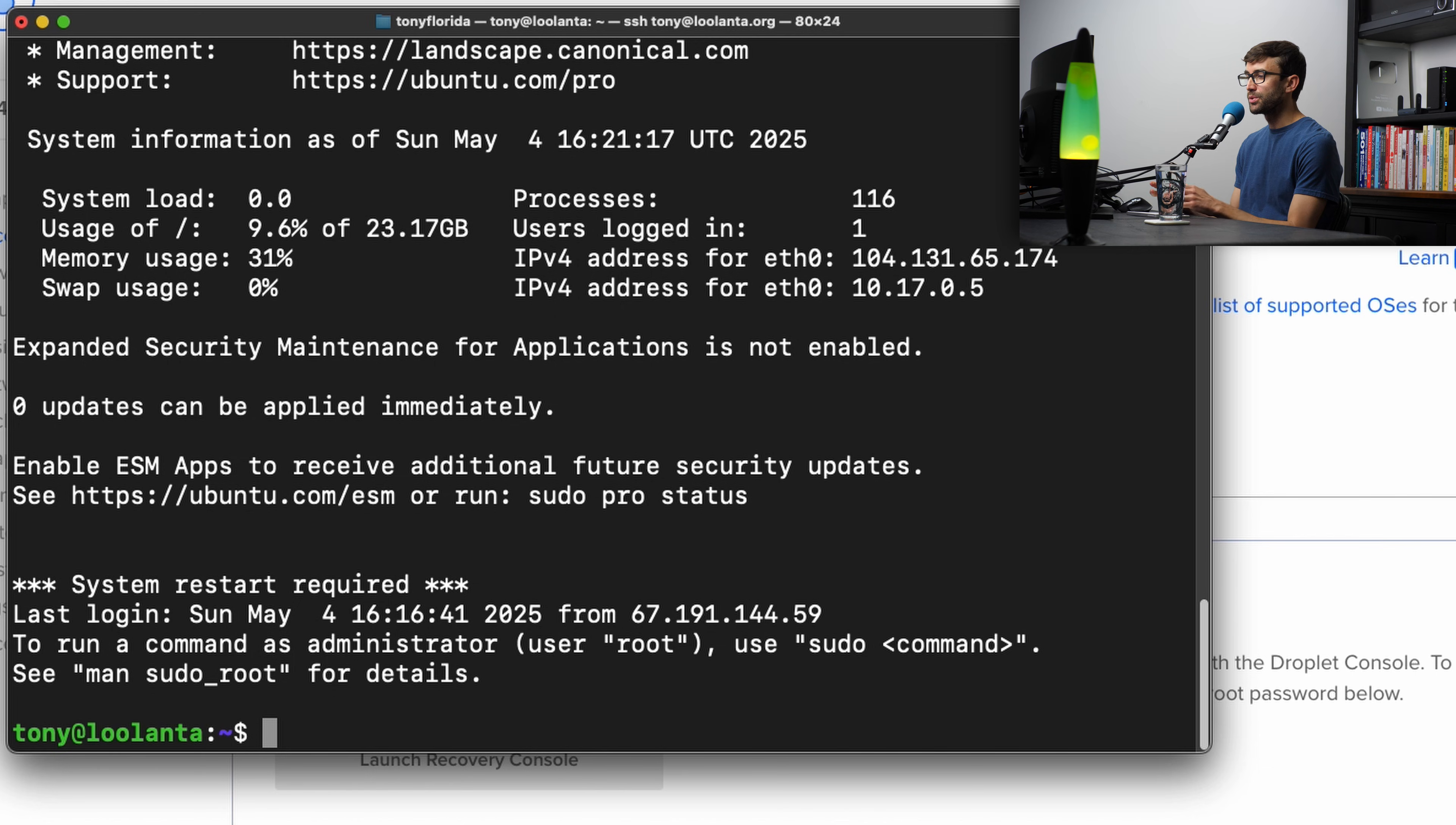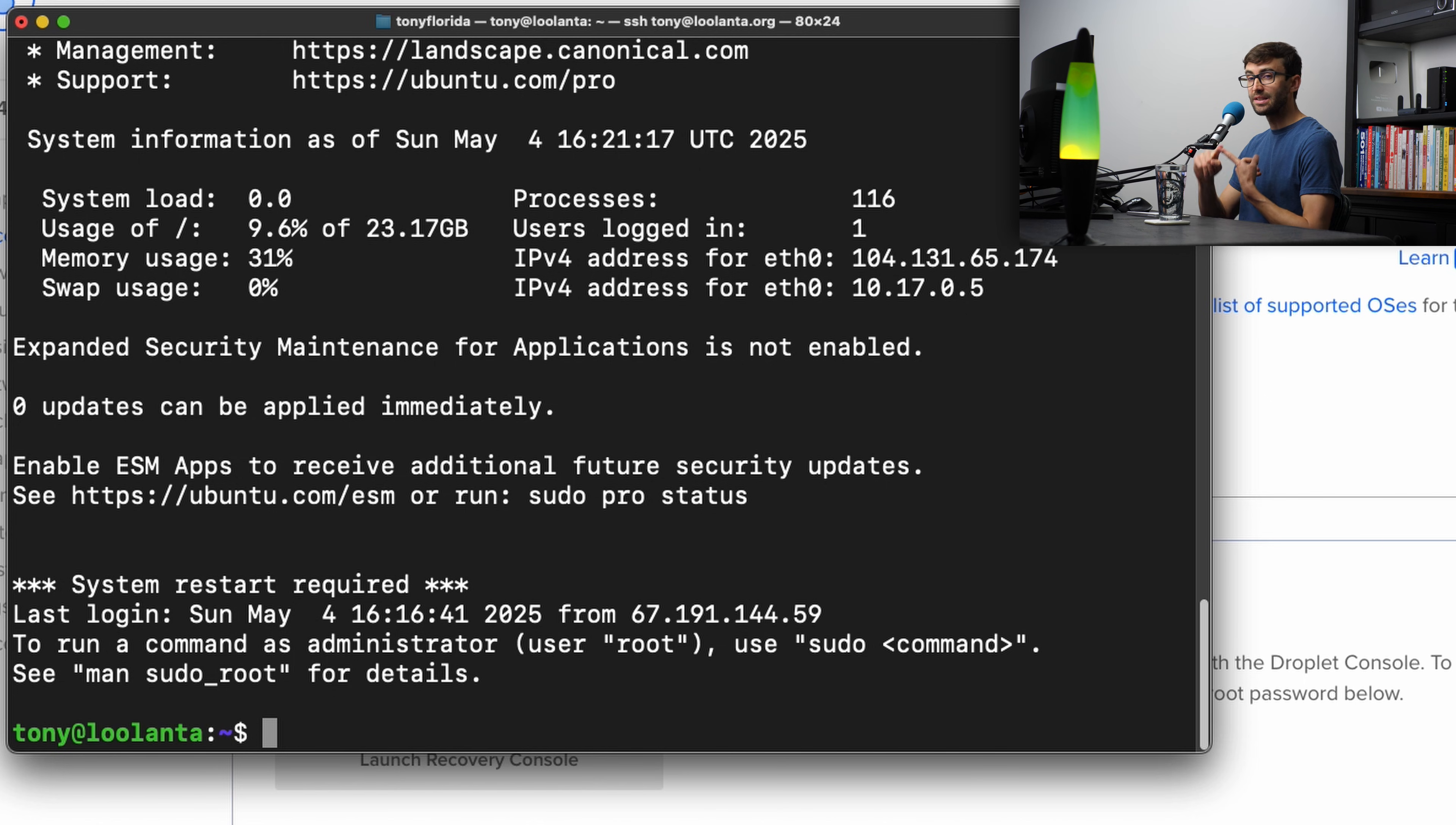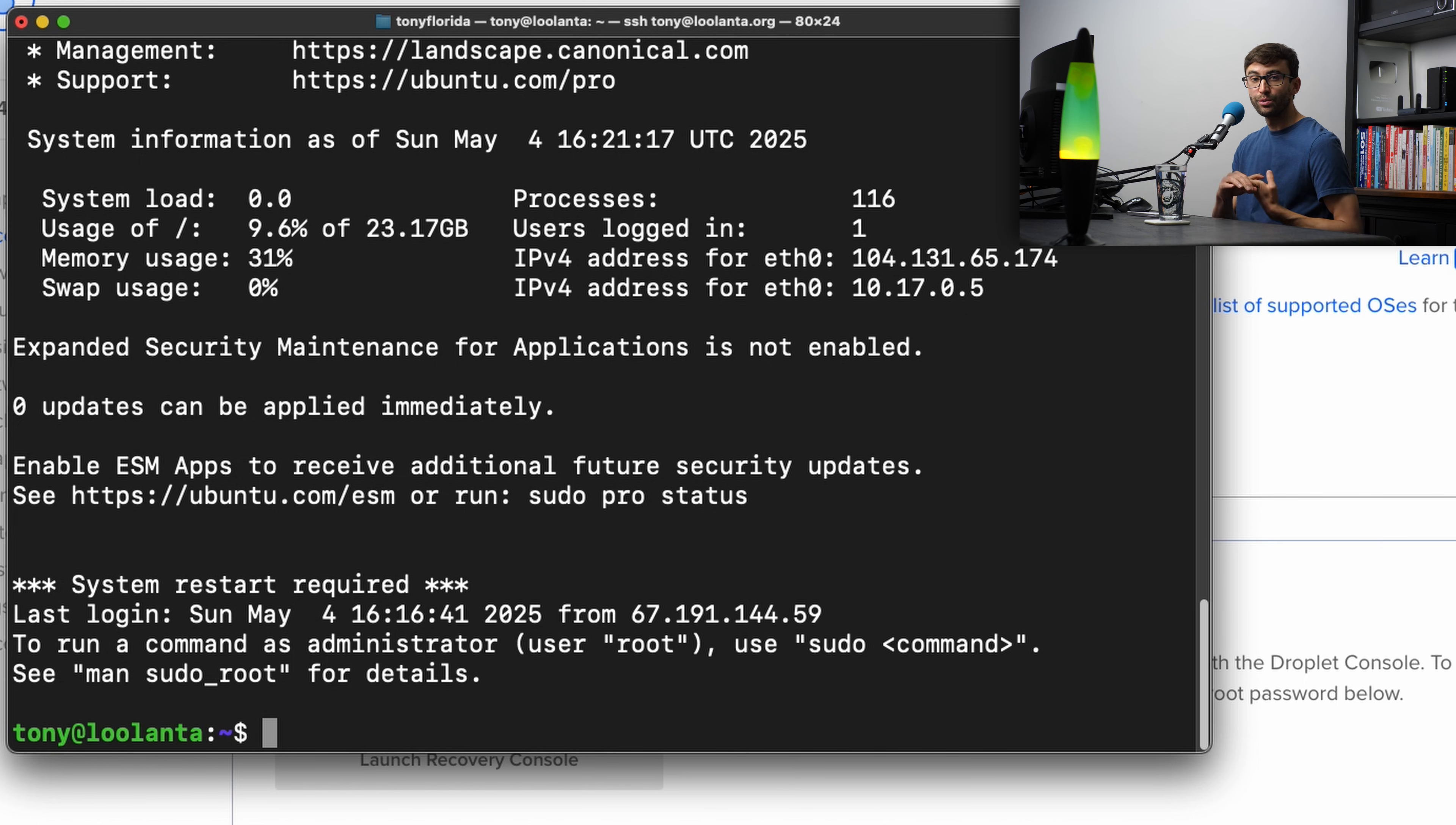Now that we're on our remote server, let's go ahead and lock down our SSH configuration even further to explicitly disallow passwords and not allow root to log into the system.